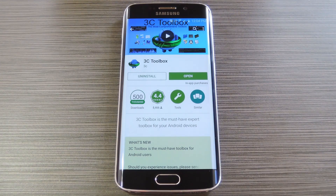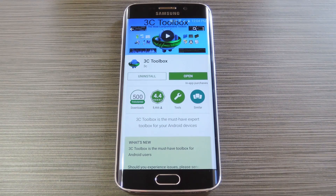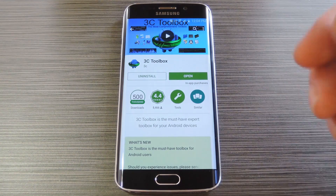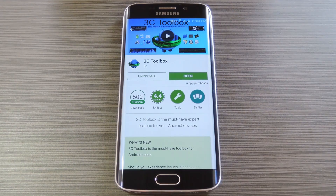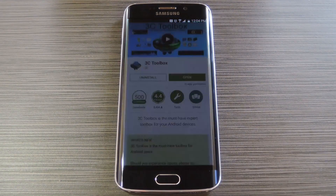If you're having trouble finding this, there's a link to the install page in step 1 of the full tutorial on GadgetHacks. Then once you have the app installed, go ahead and open it up to do a little bit of setup.